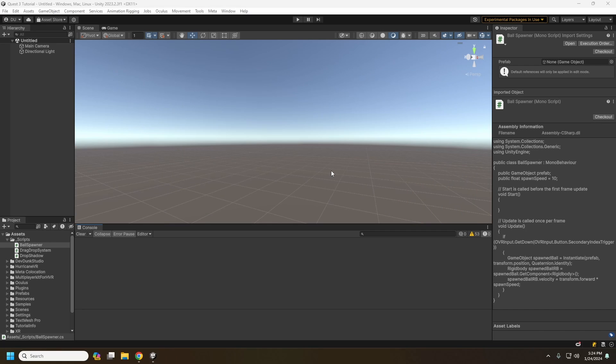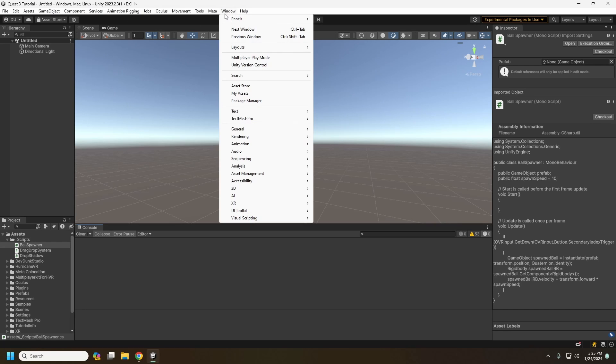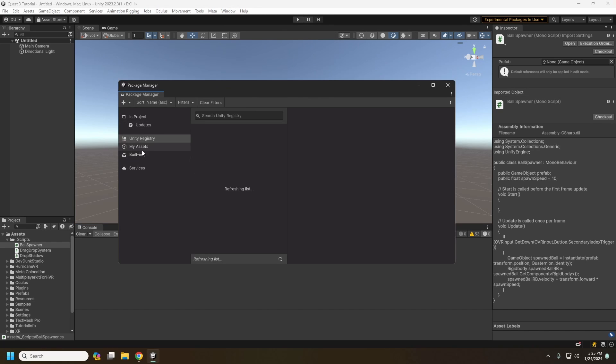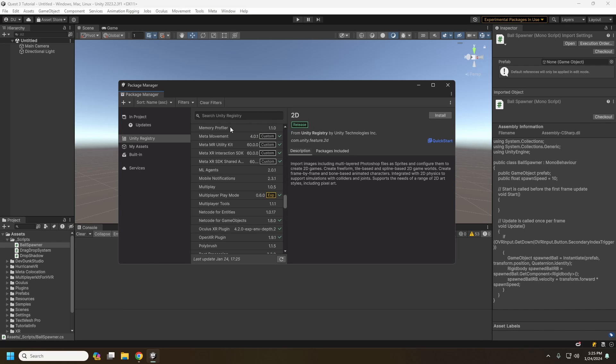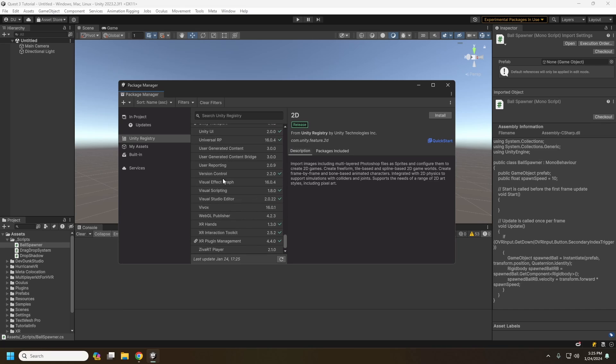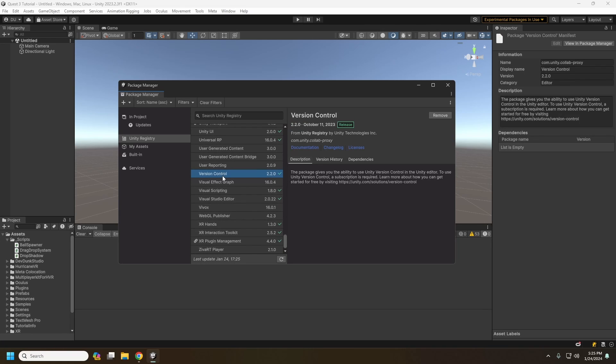Alright. And after you have that installed, if you're on an earlier version of Unity, you might have to go into the package manager and install the latest version of version control, which is down here. Currently it is version control 2.2.0.